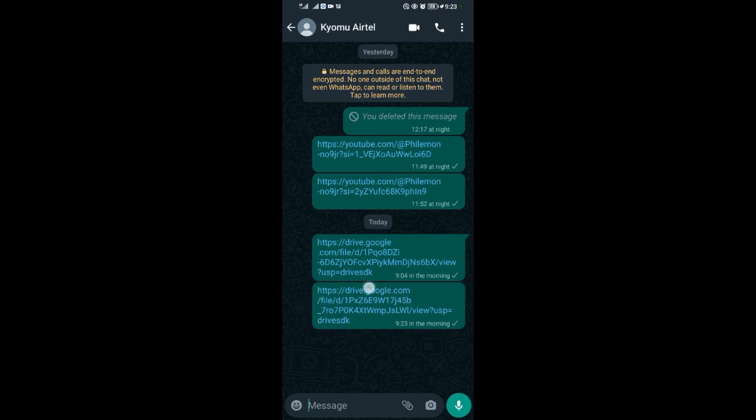That's how to upload a file on Google Drive and how to share a link of that file. Thank you for watching.